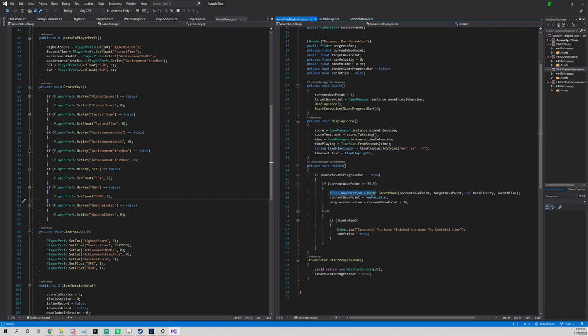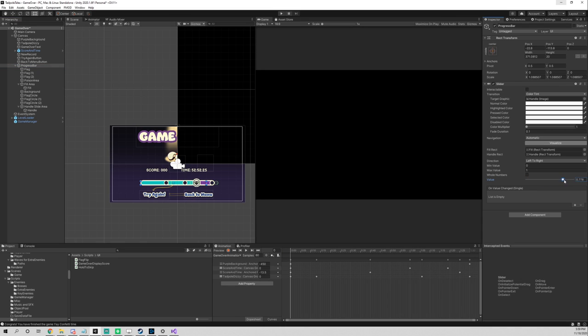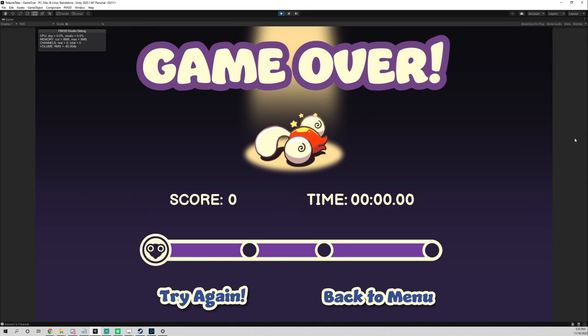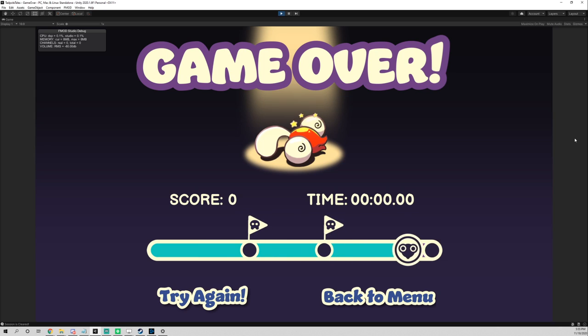The slider in the game over scene works by counting the wave index in the game and converting it between 0 and 1. I used smooth damp to give the slider a smoother effect.